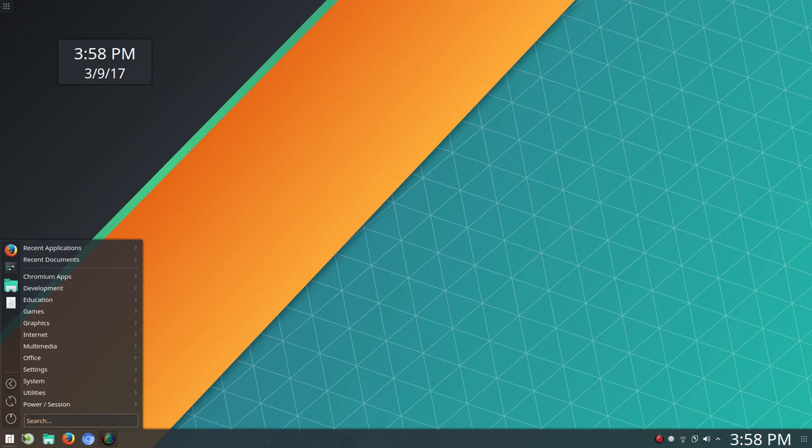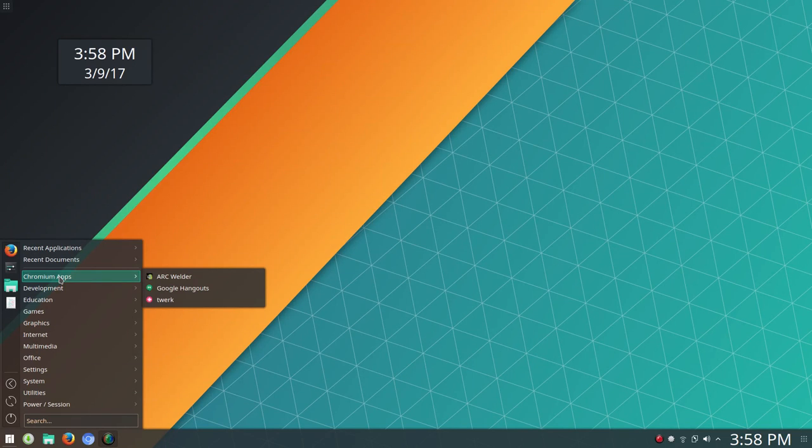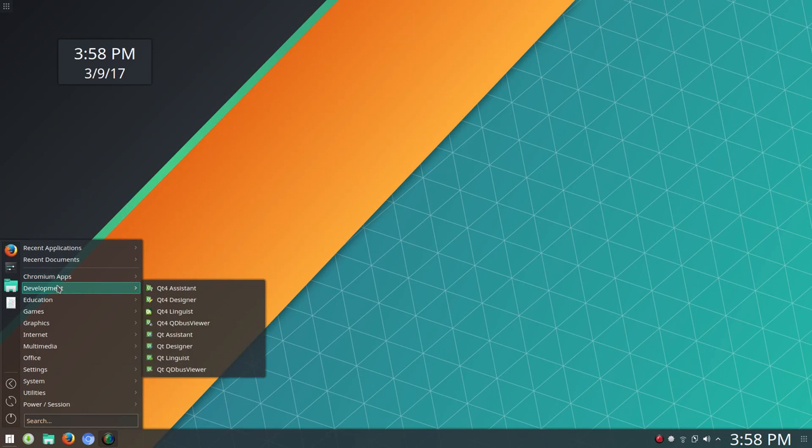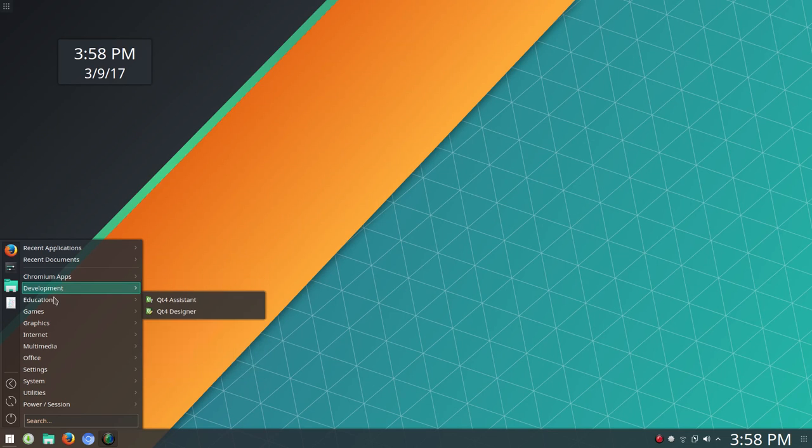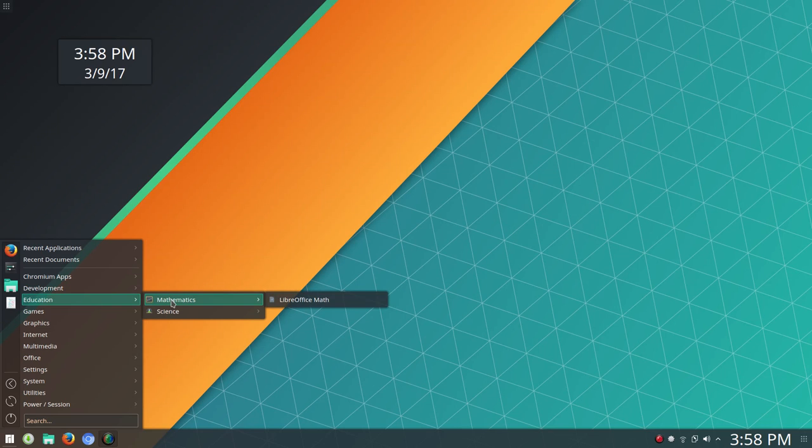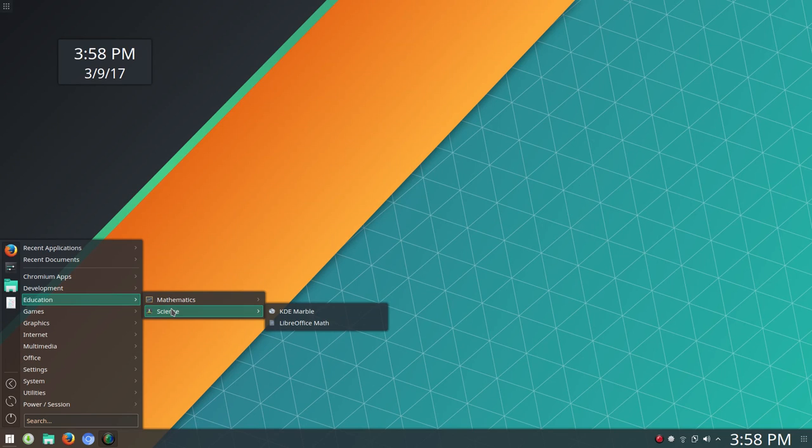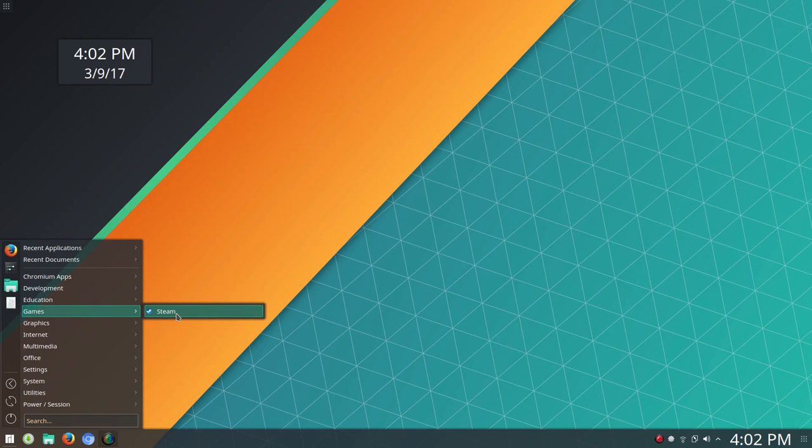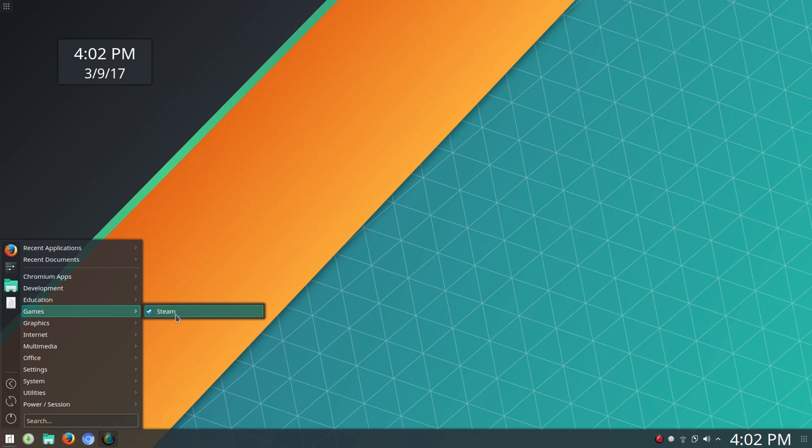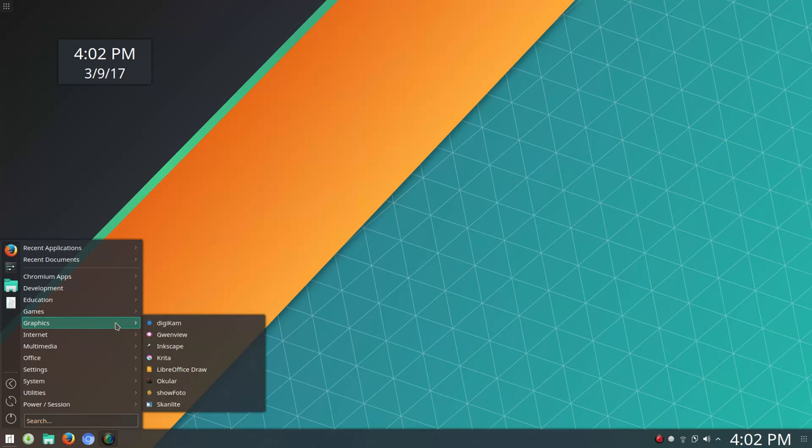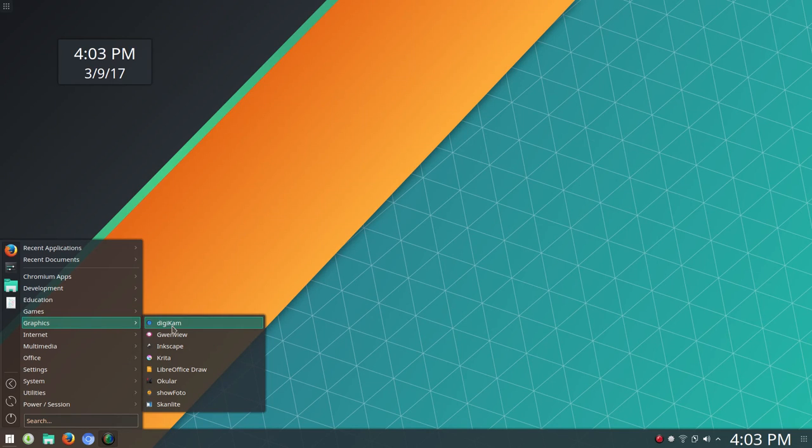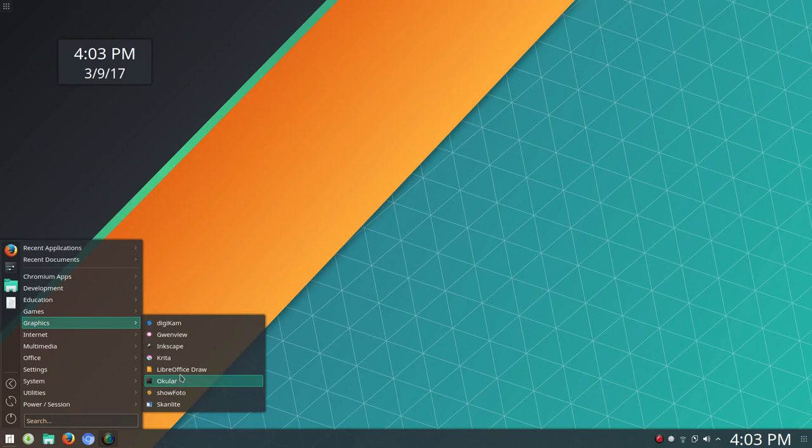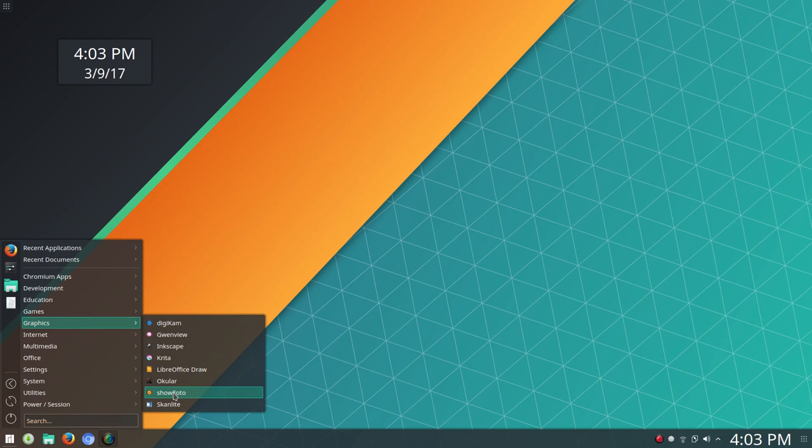If you look at the preinstalled apps, we'll ignore the Chromium apps and development. Under Education, you've got Mathematics, Libre Office Math. Under Science, you've got KDE Marble and Libre Office Math. Under Games, we've got Steam preinstalled, and that's nice. That's an area where not every distribution has Steam set up and in place. It could certainly save you some time for the gamers out there. Under Graphics, you've got a pretty big selection here. You've got Digicam, Gwenview, Inkscape, Krita, Ocular, Show Photo, Libre Office Draw, and Scanlight.